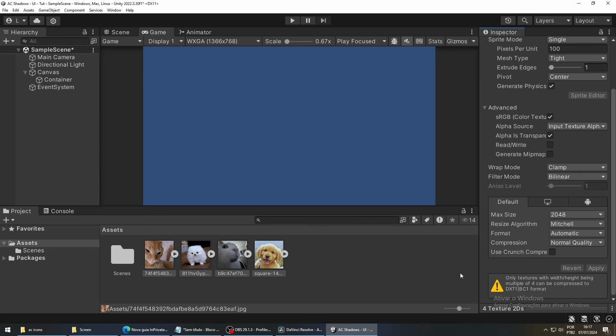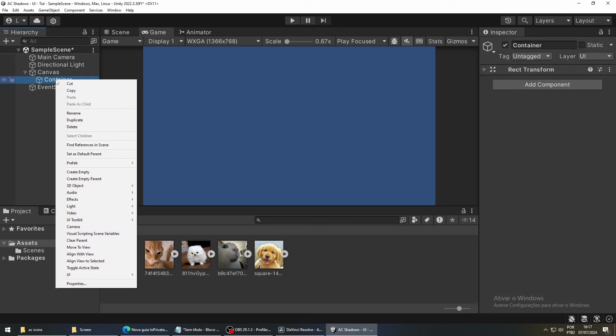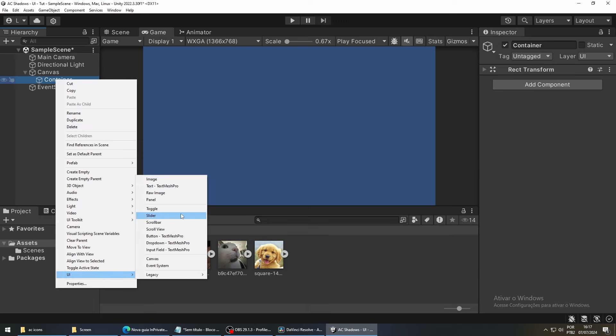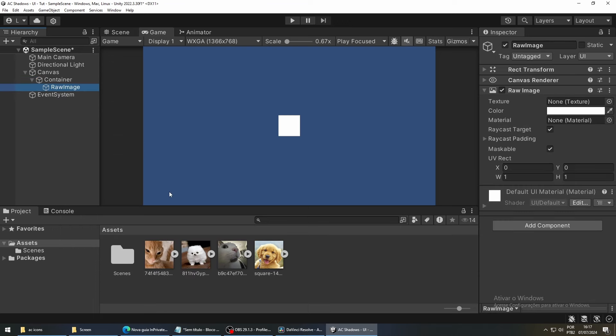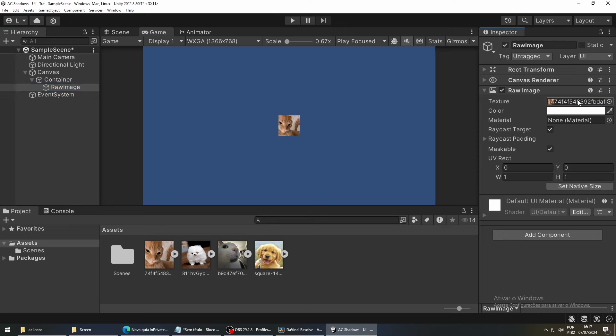To display these images, we have to right-click our container, go to UI, and then Raw Image. Now drag one of your images into the Texture field. Now do this three more times for the other three images.